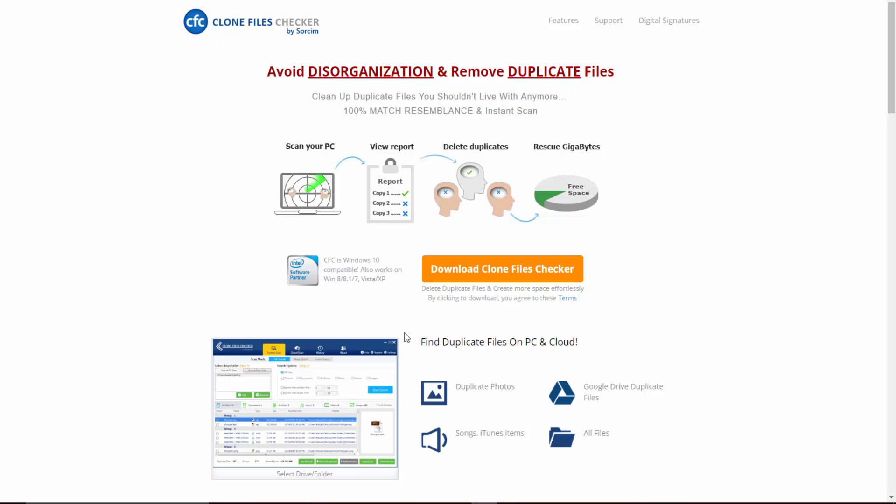If you haven't already, all you have to do is visit the website at clonefileschecker.com. You'll see on the main page a link to download the software. Click on the download Clone Files Checker link and you'll be able to download the software onto your machine.